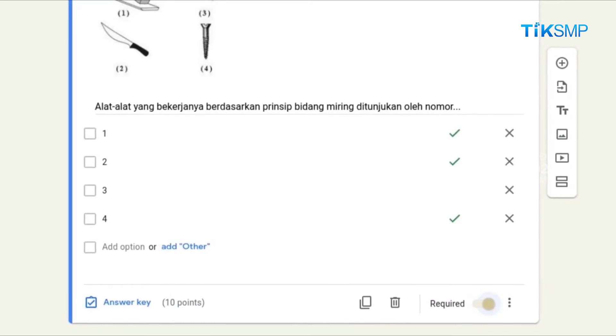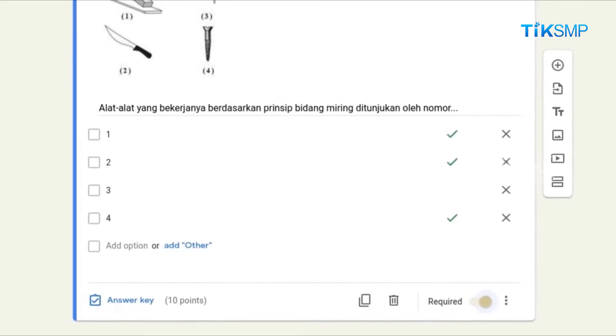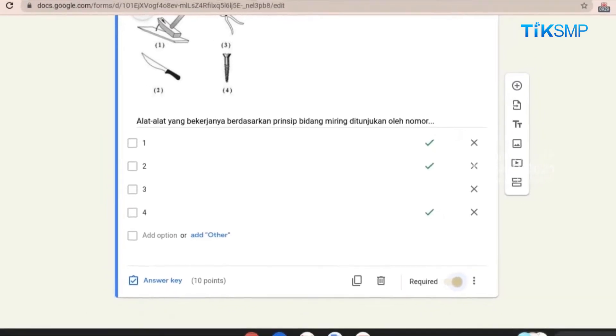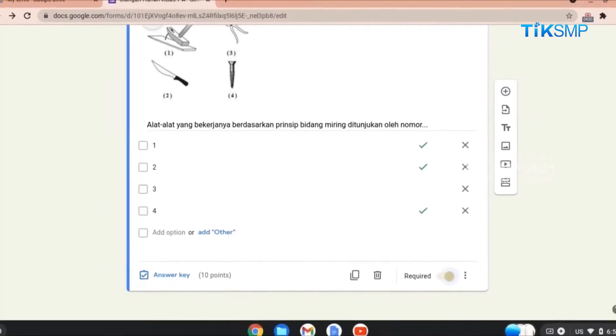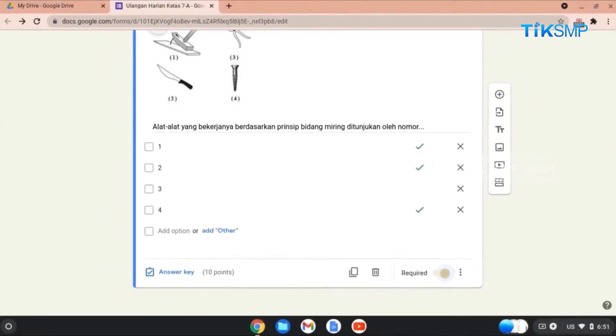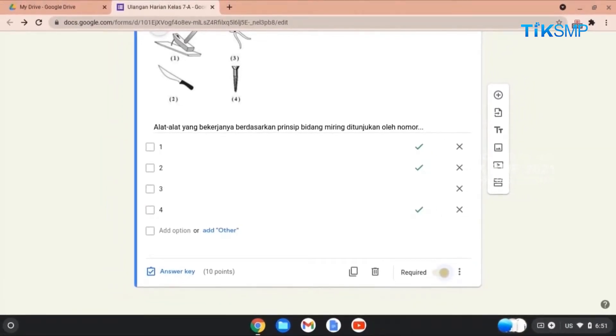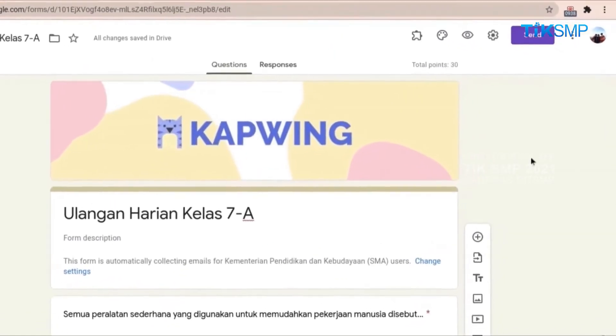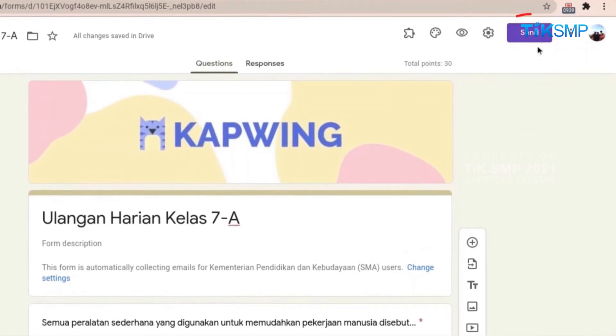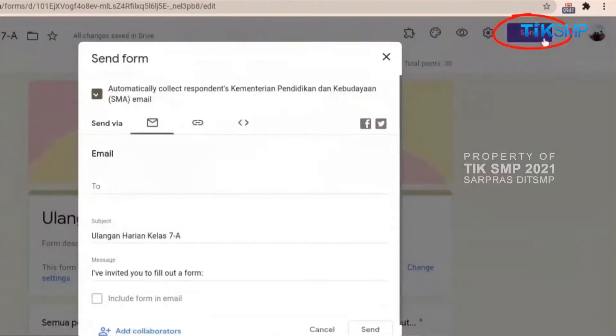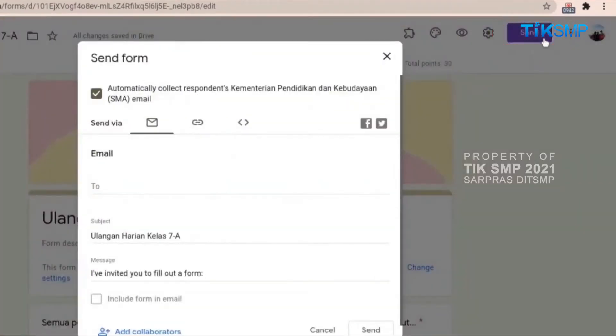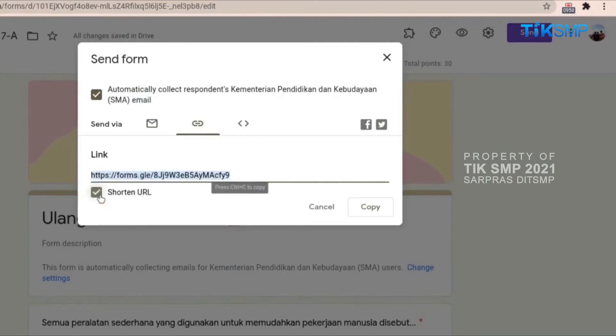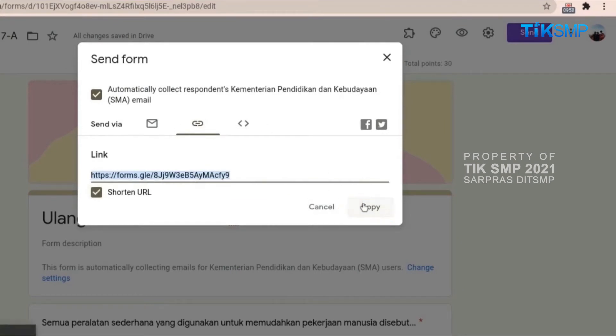Apabila ketiga soal telah selesai, langkah terakhir adalah mengirimkan formulir ini sehingga menjadi kuis yang dapat dikerjakan oleh peserta didik. Caranya adalah pilih tombol Send di pojok kanan atas. Untuk mengirimkan kuis ini, pilihlah Link untuk dibagikan kepada peserta didik. Kemudian, pilih Shorten URL. Terakhir, pilih tombol Copy dan bagikan link yang diperoleh kepada peserta didik.